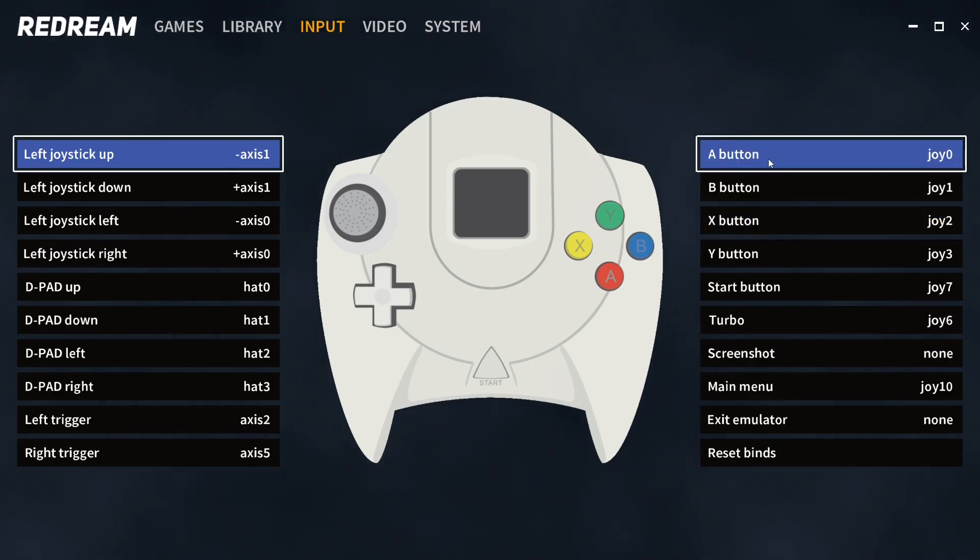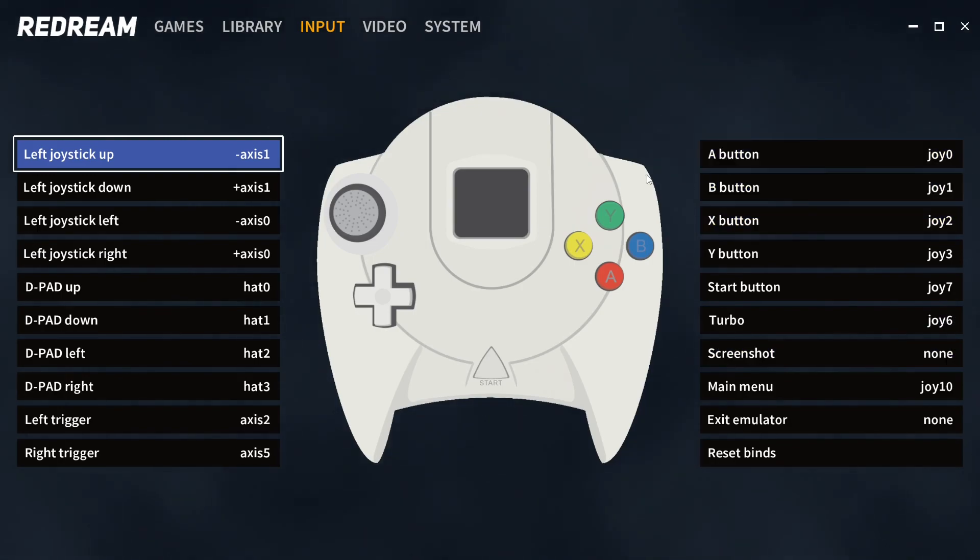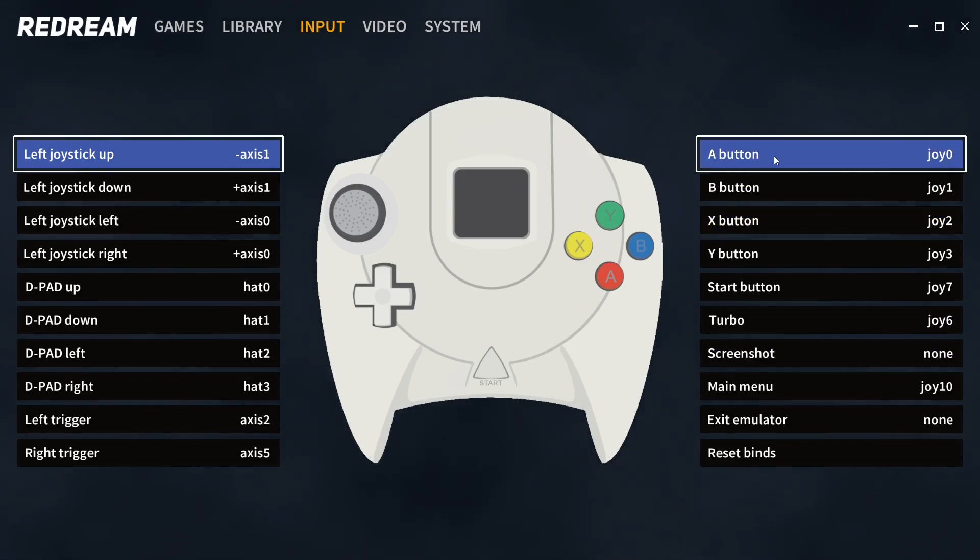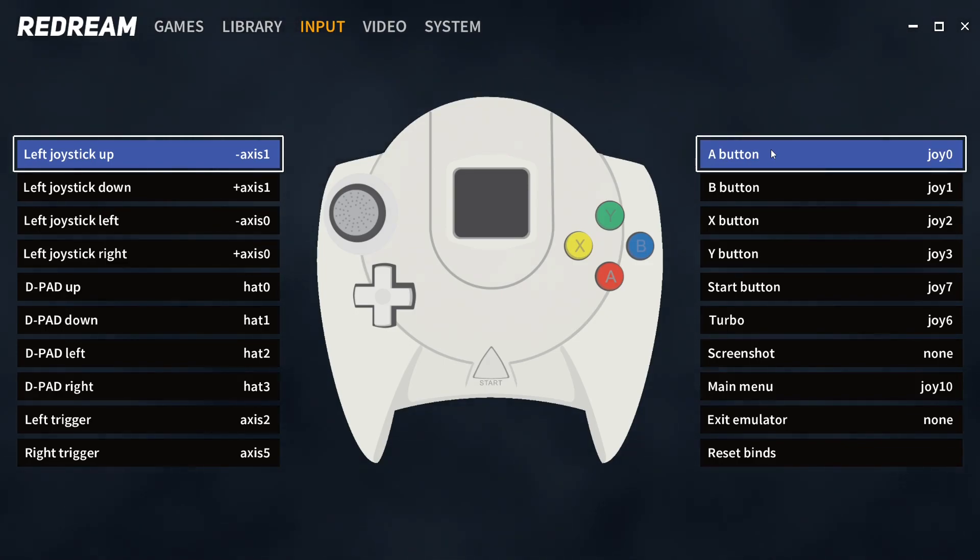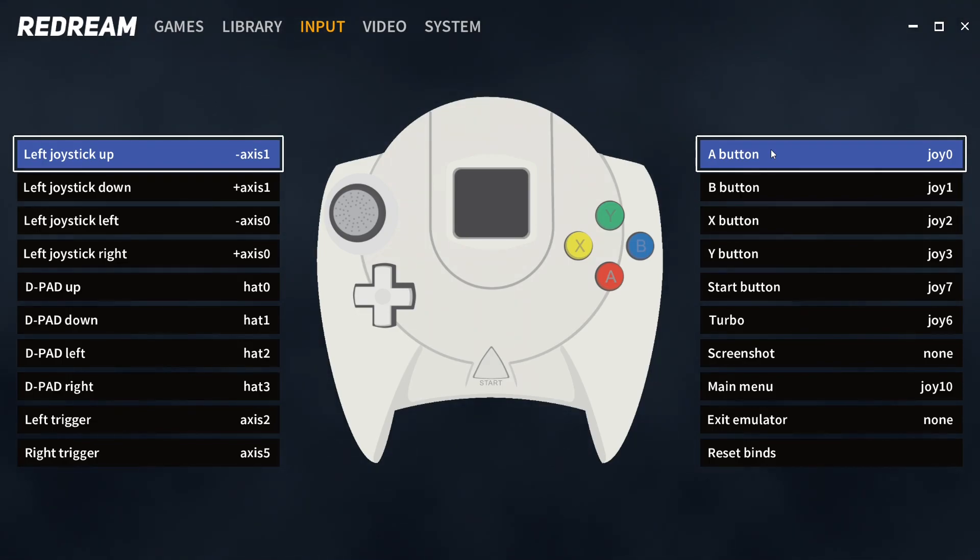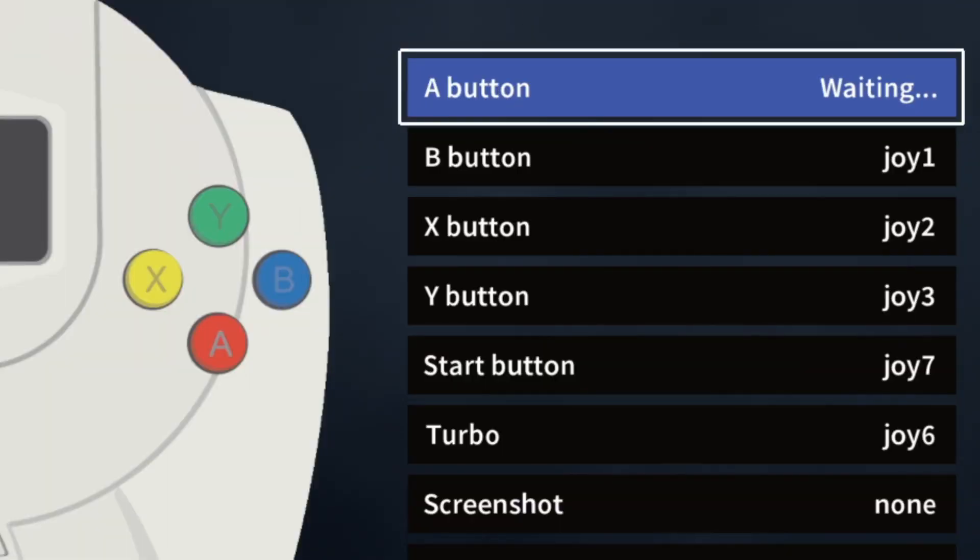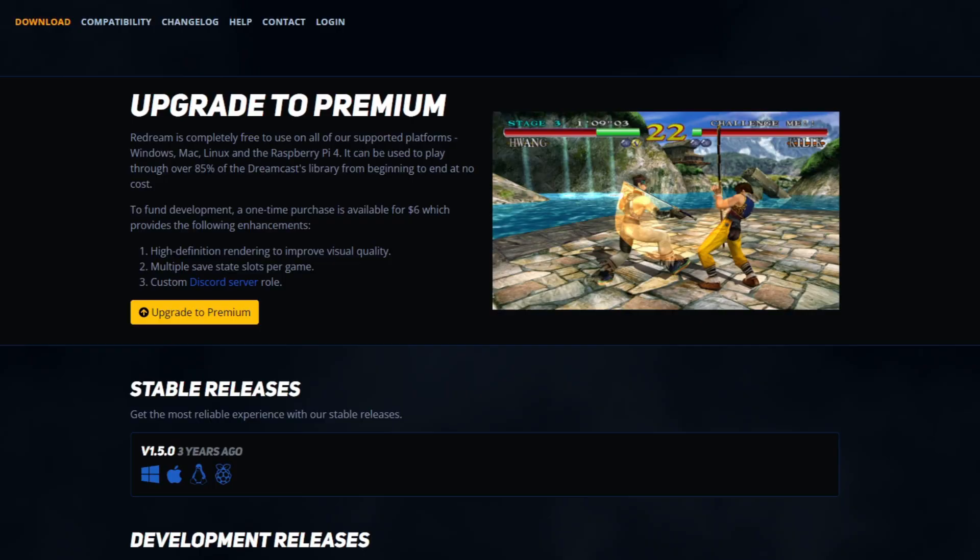Select the button you want to change. For example, say we want to change the A button. On my Xbox One controller, the buttons are actually the same as Dreamcast - Y, X, A, and B. But if you want to change it, just click on A and then press whatever button you want to be the new button.